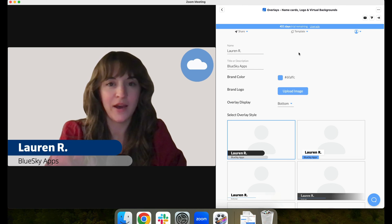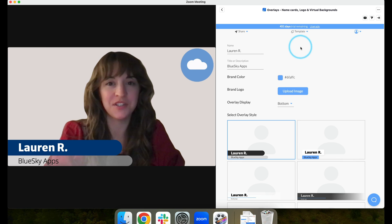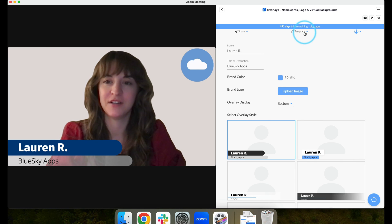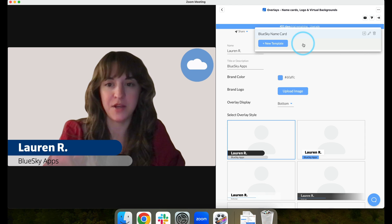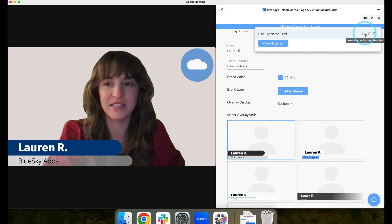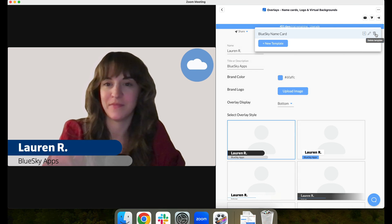If you have different overlay settings that you'd like to easily switch between, scroll to the top for our template feature. Select template, and here from this drop-down menu, you can create new templates, edit existing templates, edit the name of those templates, and also delete them.